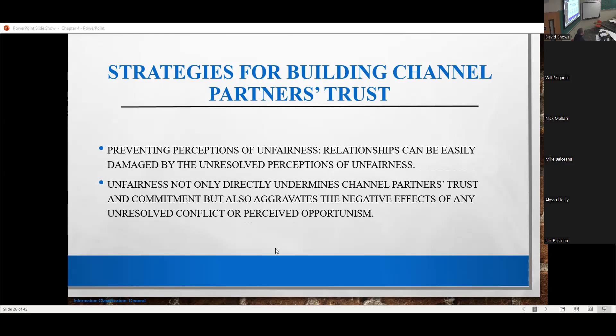Relationships are very damaged by unresolved perceptions of unfairness. The perception of unfairness is the worst thing to a successful relationship. As Palminter calls it, it's 'relationship acid.' It not only undermines your trust, it aggravates the negative effects of dysfunctional conflict and makes your partners act in an opportunistic fashion. Of all the factors that erode trust, it is the perception of being unfair.